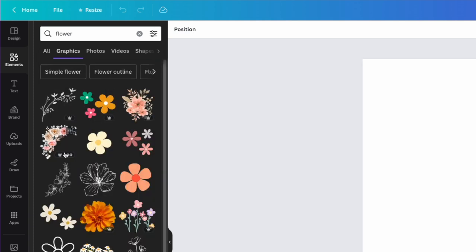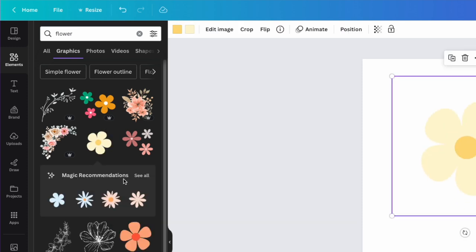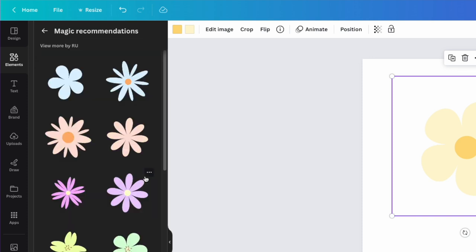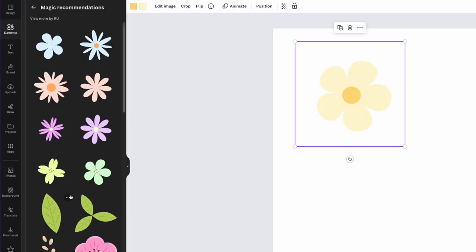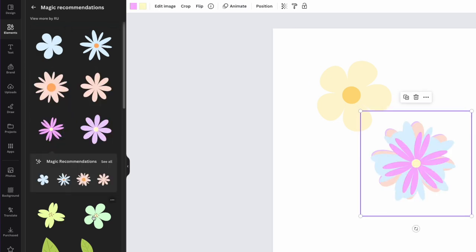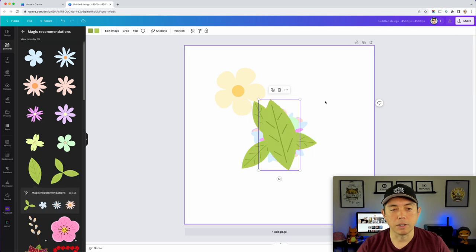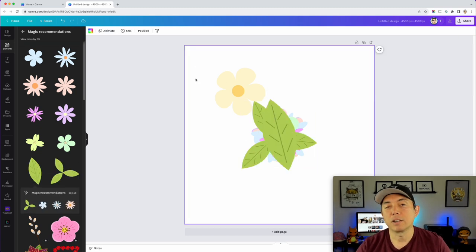Some of these are Pro, some are not. For this video I'm going to do a free one just to show you can do it for free. I'm going to click on one and then you can see magic recommendations — I'll hit 'See All.' I could pick any one of these and put them all together. I'm going to pick two or three of them randomly — it doesn't matter. And maybe these two leaves here, that'd be fun.